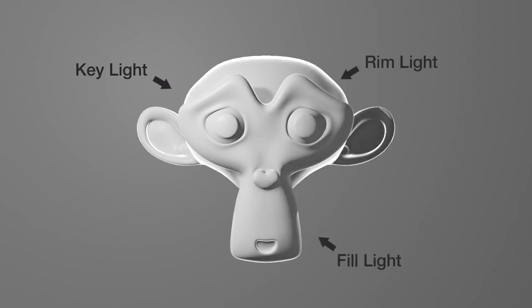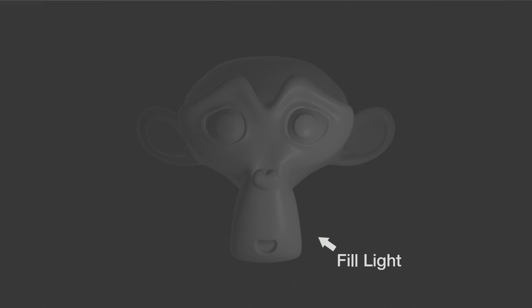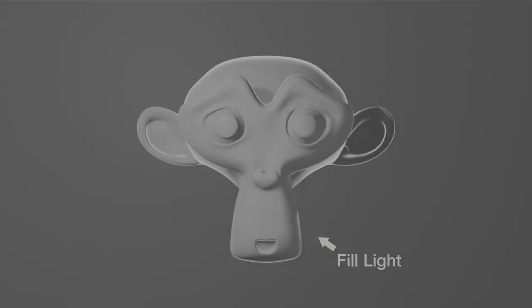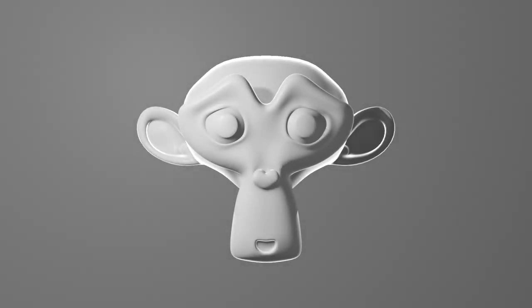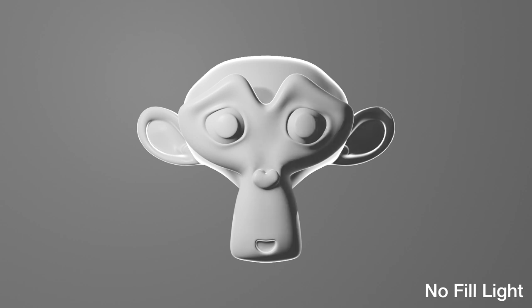Now, the fill light is the one that sort of fills or softens the shadow that the key light casts. It's usually the least bright light in the scene, but it's very important. The fill light acts as a way to keep the shadows from being too dark on your subject. That way, you can still see those details and soften the contrast that the key light makes.